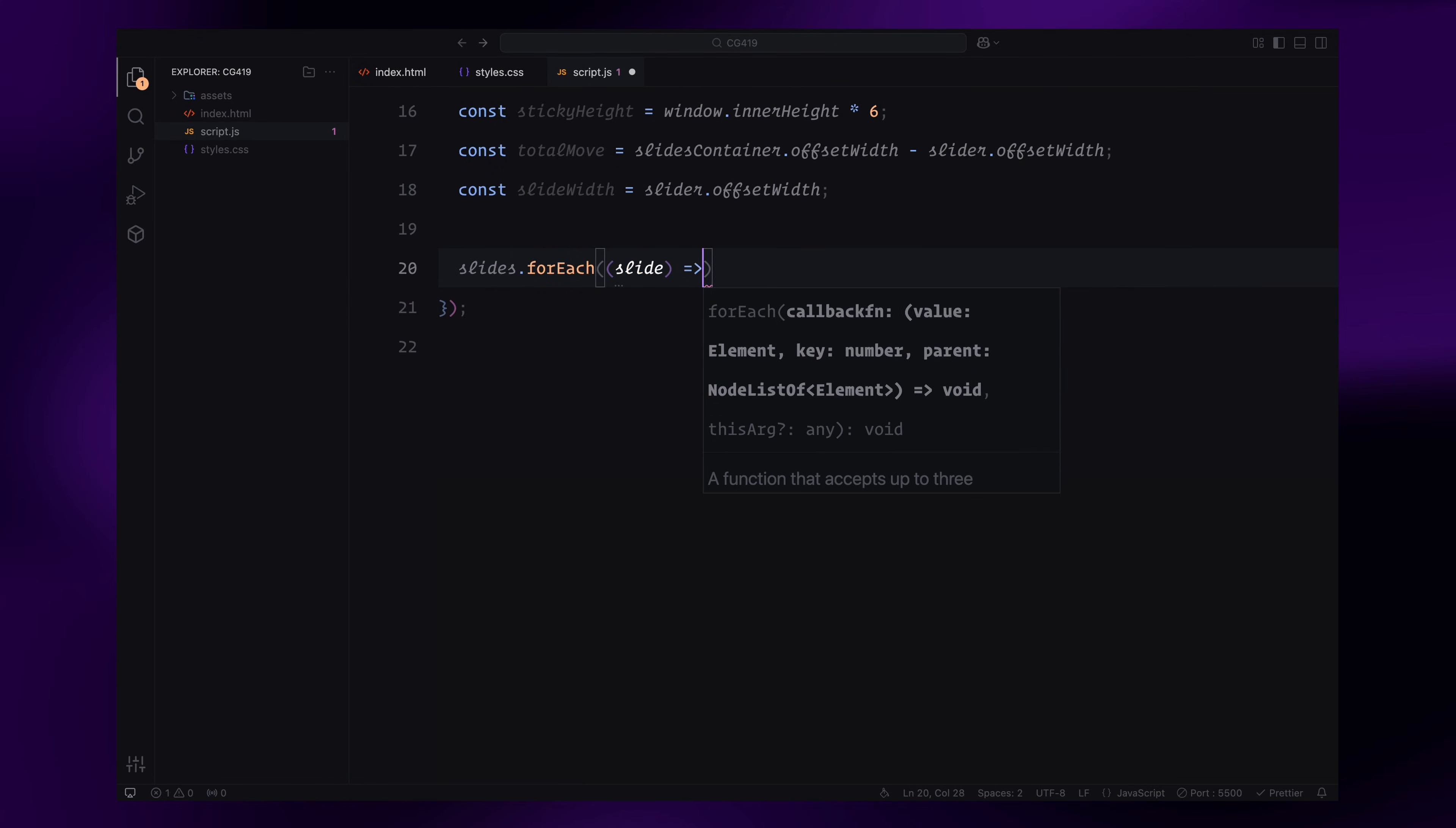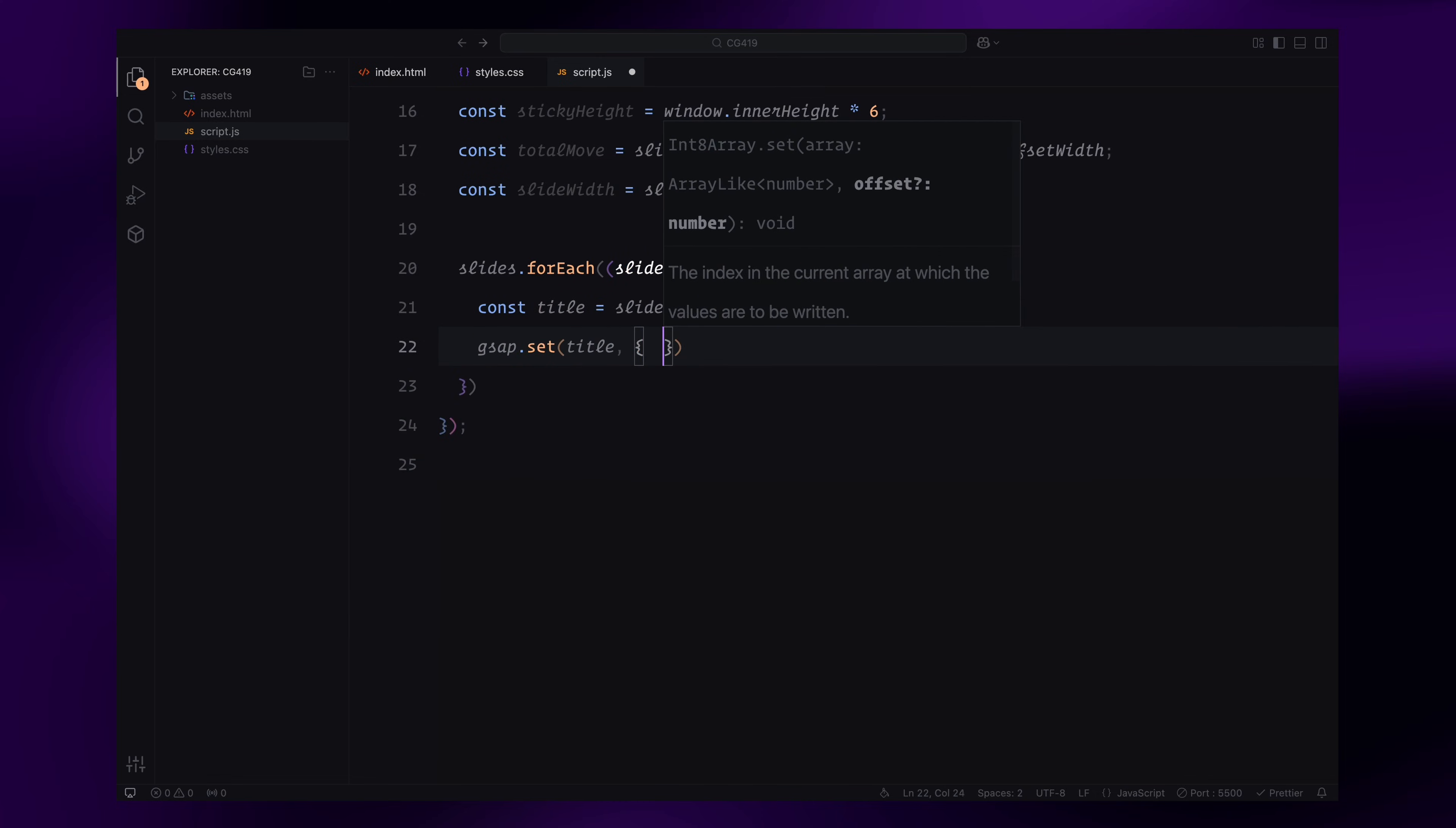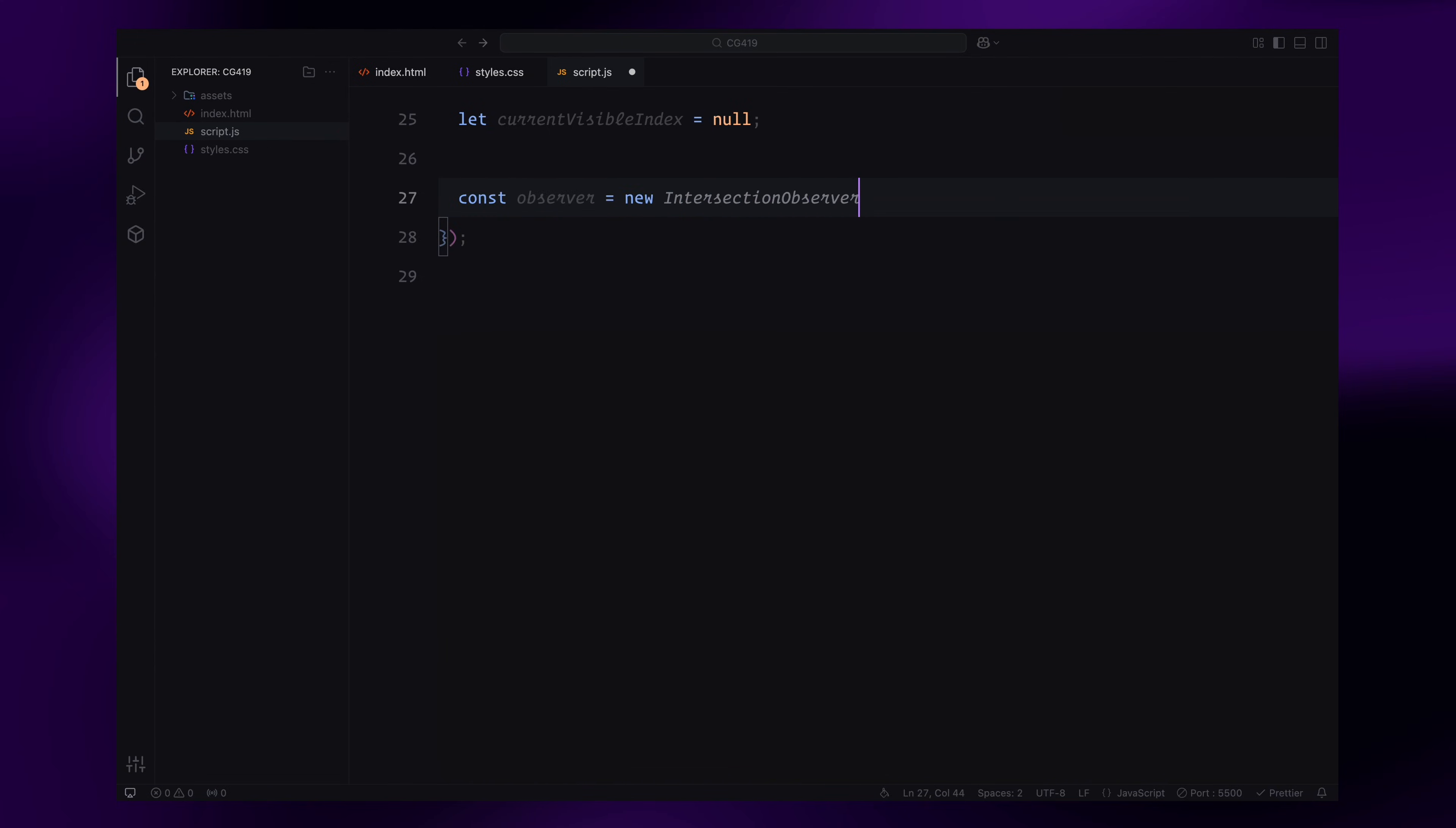Next, we prepare the slide titles for animation. For each slide, we select the h1 element inside the title container and use GSAP to set its initial position off-screen vertically by moving it 200 pixels upwards. This ensures the titles are hidden before they animate into view. We then introduce a variable called currentVisibleIndex, which keeps track of the current visible slide. This is essential for controlling the animation of the titles and ensuring only one title is visible at a time.